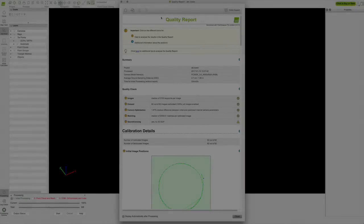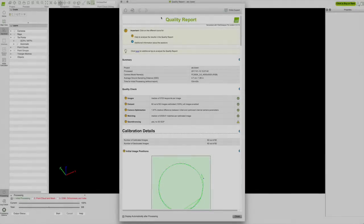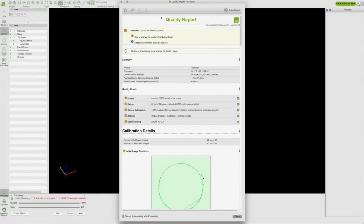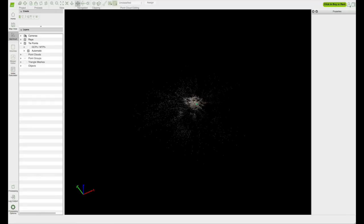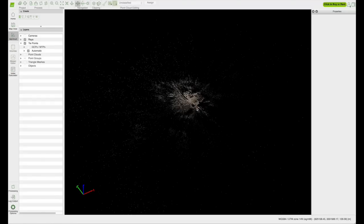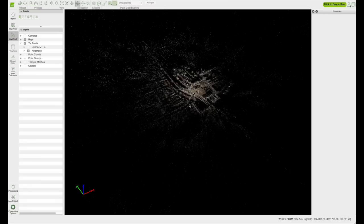Now that step 1 is complete, quality report pops up. For this 3D model, these first four quality checks should have a check mark. Close your quality report. Uncheck the cameras box. You should now see a rough draft of your 3D model.